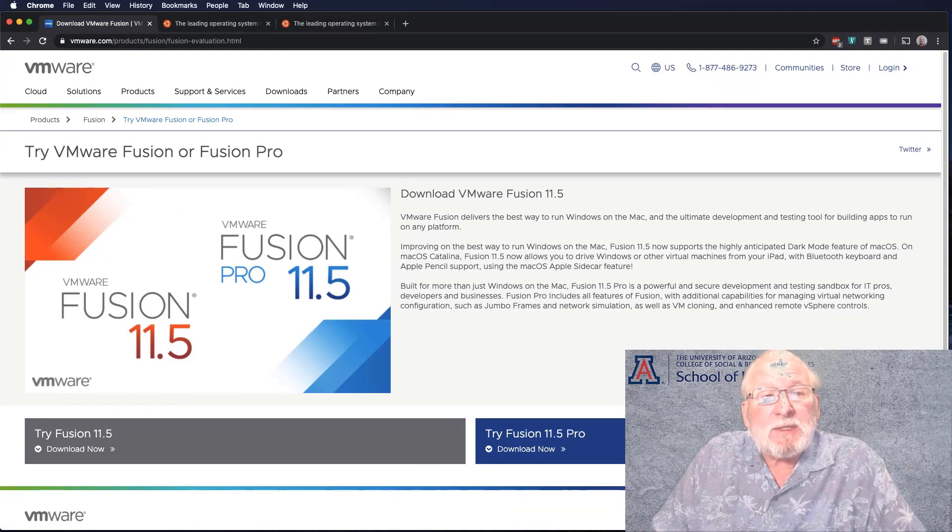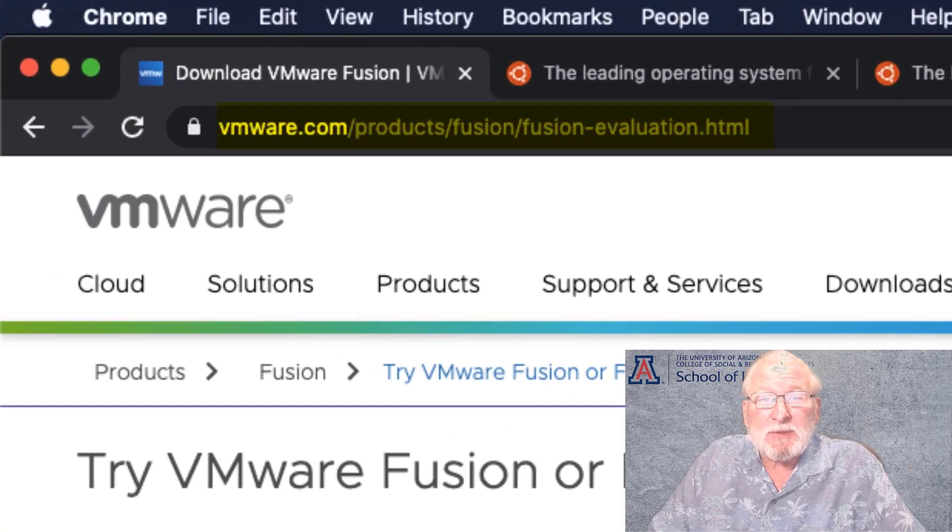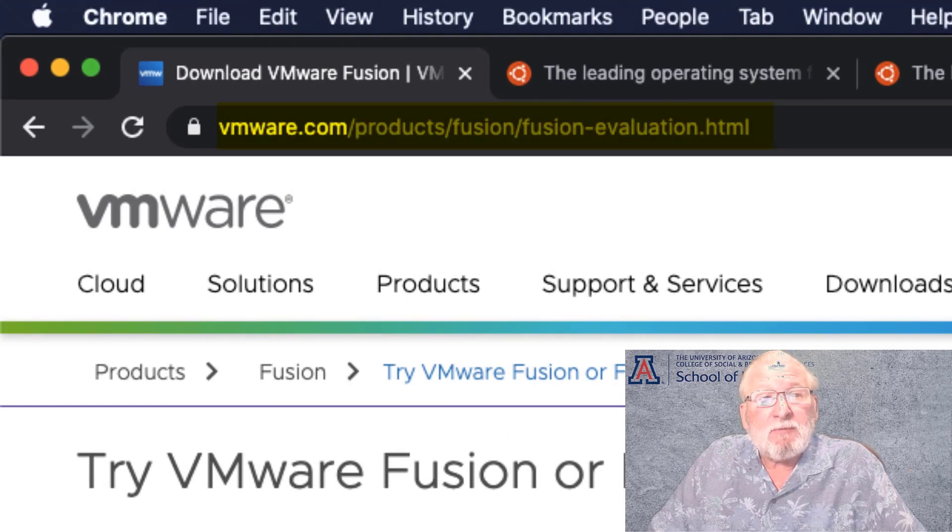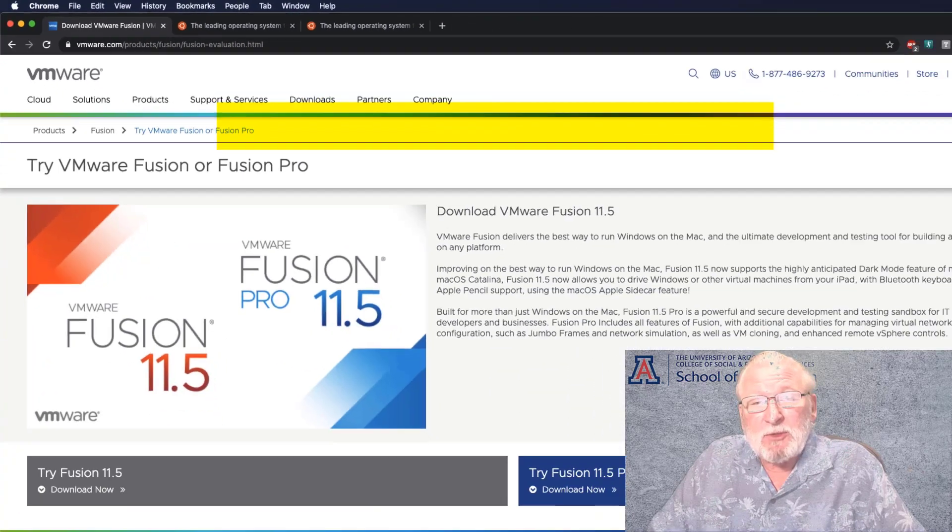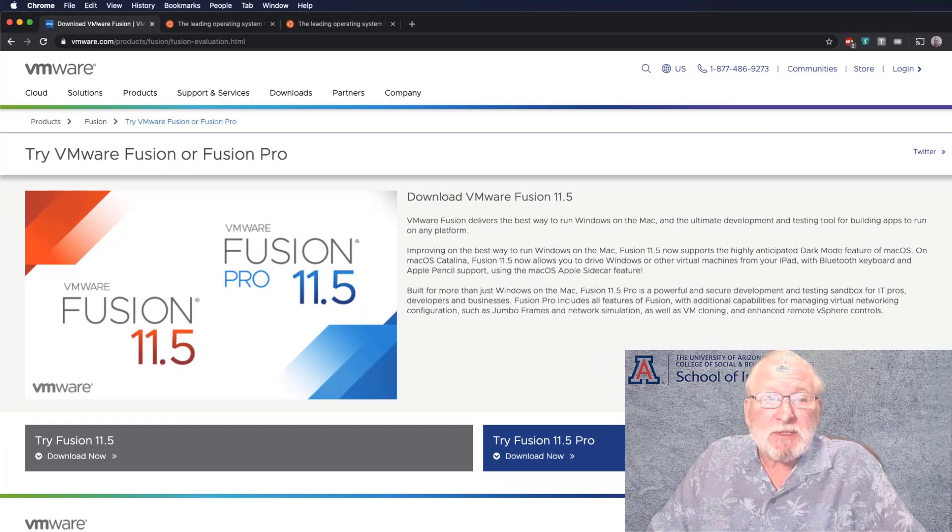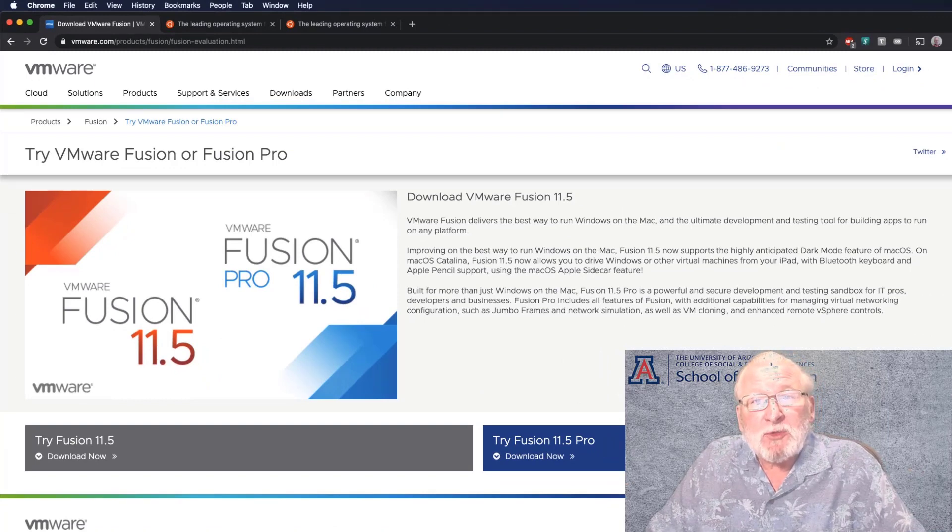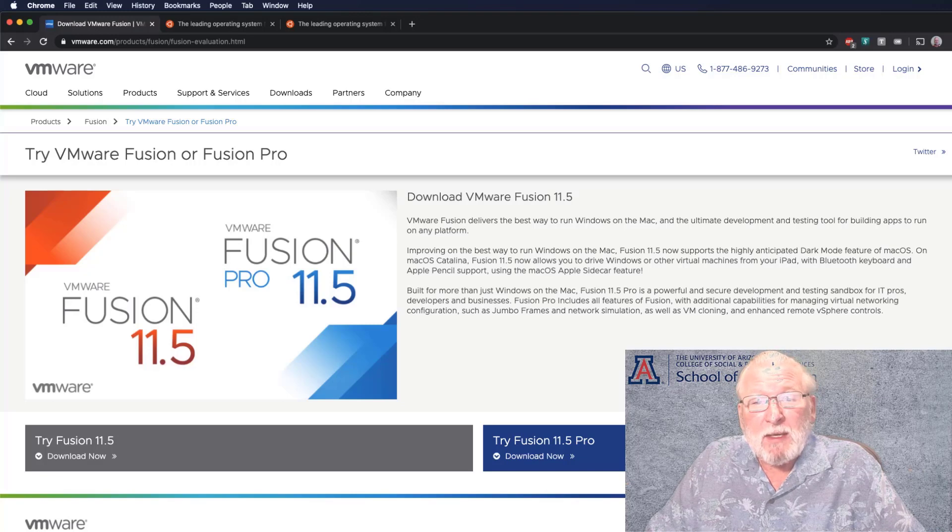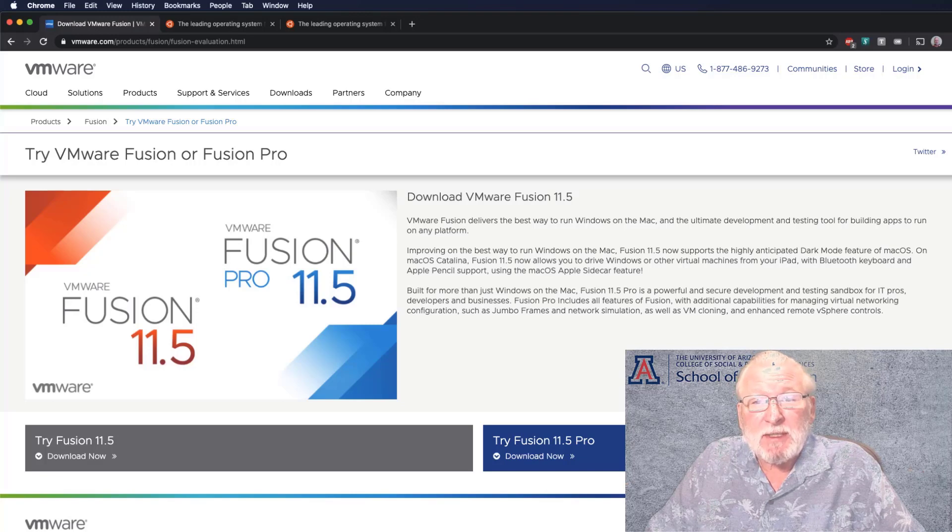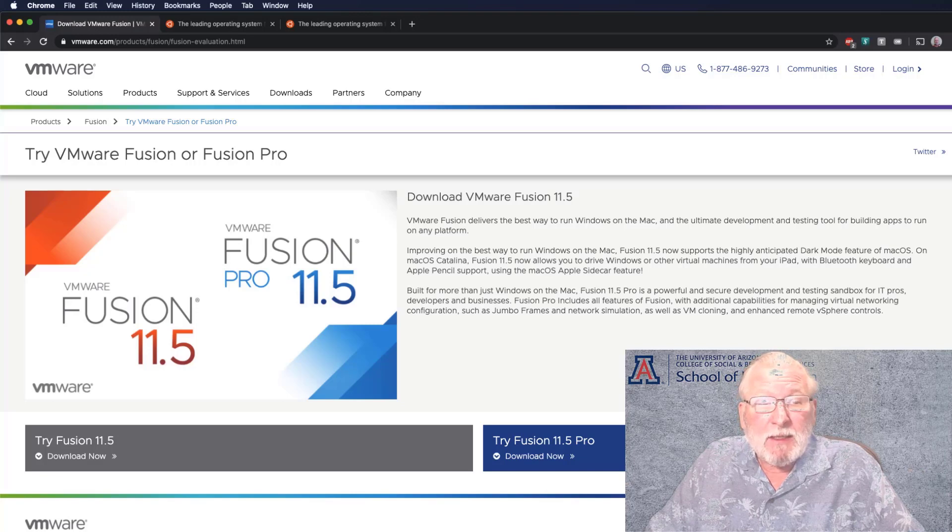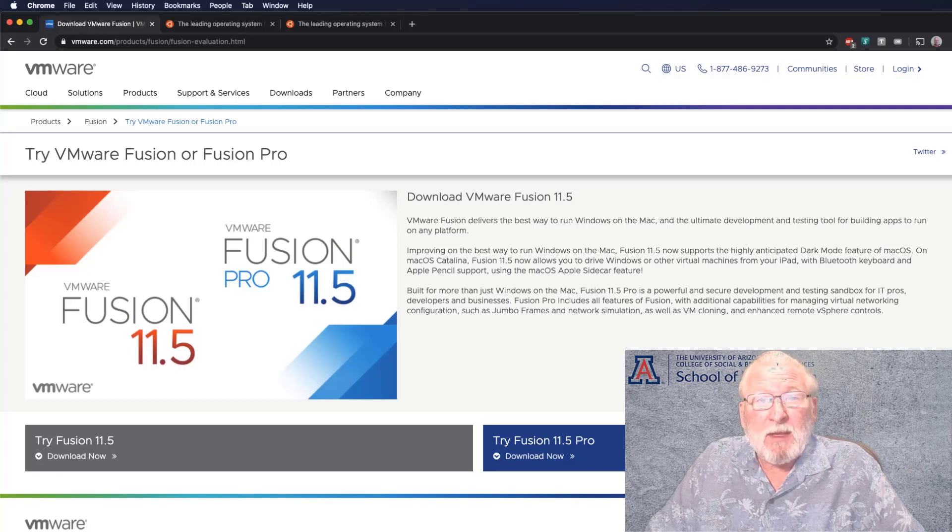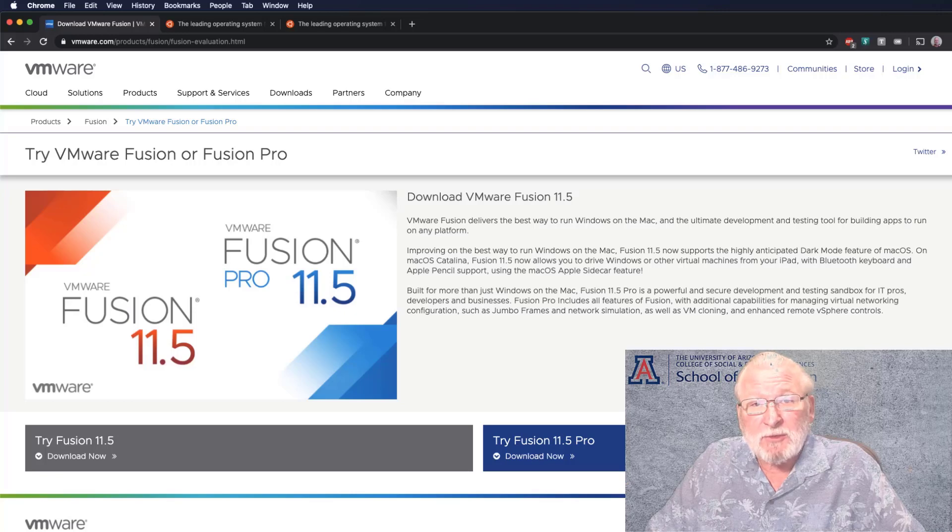You're first going to need the VMware Fusion or Fusion Pro application. These are available as a free trial. You can visit the link that I've shown here on the screen to get that. Between Fusion 11.5 and Fusion 11.5 Pro, if all you're going to do is experiment around with the Ubuntu application, maybe a couple of other virtual machines, the regular Fusion is probably going to work for you.